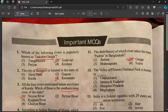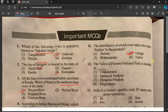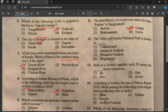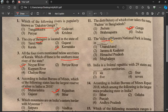Question number 12: The Valley of Flowers National Park is located in which National Park region?